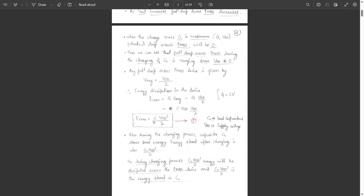Also, C into VDD squared divided by 2 is the energy dissipation in the PMOS device. During the charging process, the capacitor CL also stores energy equal to C into VDD squared by 2. So during the charging process, CL·VDD²/2 is the energy dissipated across the PMOS device and CL·VDD²/2 is the energy stored in the capacitor CL.